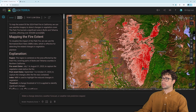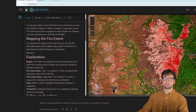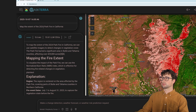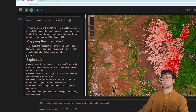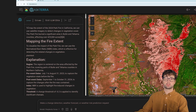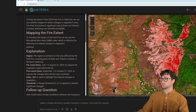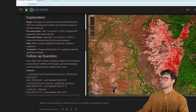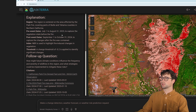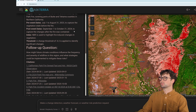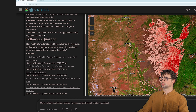You'll also notice on the left side of the interface, we have a conversation window. This is where we can see the request that we made, and then AskTerra provides some explanation in terms of the parameters that it chose for the analysis, as well as some contextual information about the Park Fire itself. It chose August of 2023 as the before image.